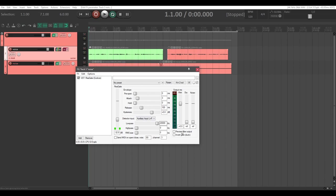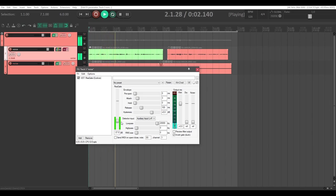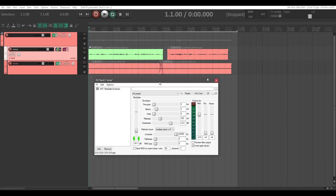Go back to FX on the noise track. If we hit play, not much happens yet — because in our gate, we haven't told it to use the routed input. Go to Detector Input, Auxiliary Input, L plus R. We also haven't set the threshold, so let's change that like we did with our compressor. Hitting play, you'll hear a little weirdness — whenever my voice starts to get quiet or loud, it brings in that background noise. That's not the effect we're looking for, so we're going to hit 'Invert Gate (Duck)' — and that is really the money maker right there.